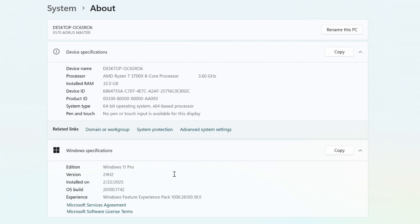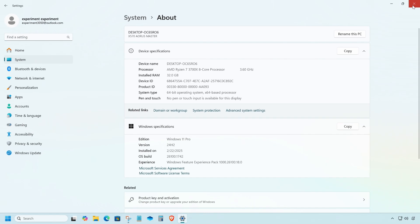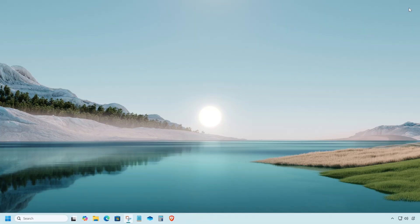And that's it. Your system is now successfully upgraded to Windows 11 24H2. If this guide helped you out, don't forget to hit that like button, subscribe for more tech tutorials, and drop a comment below if you have any questions or ran into any issues. Thanks for watching and I'll see you in the next one.